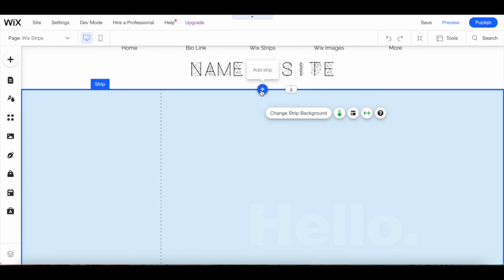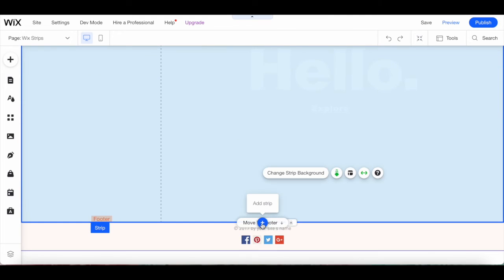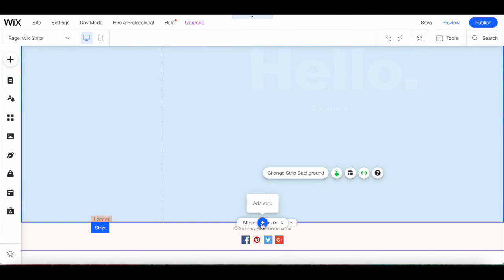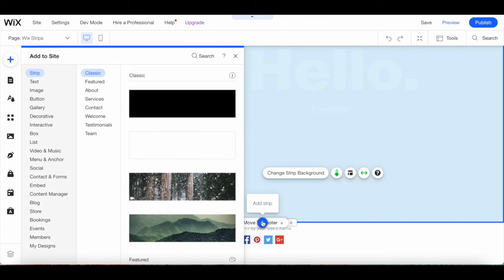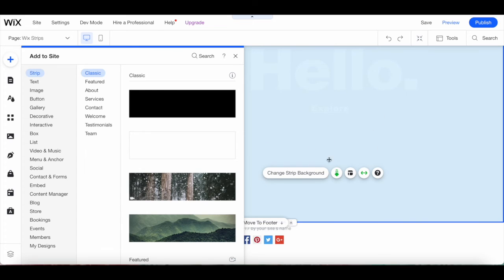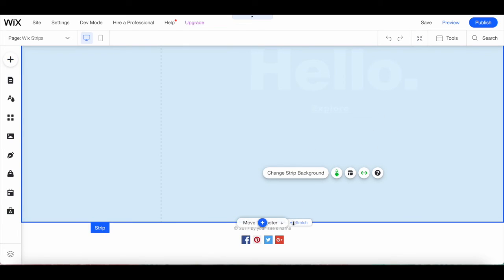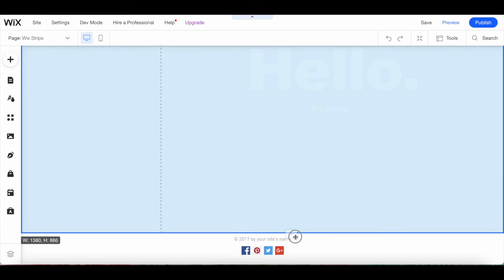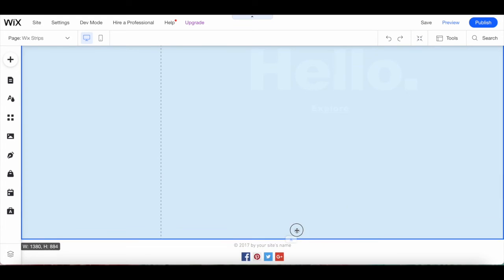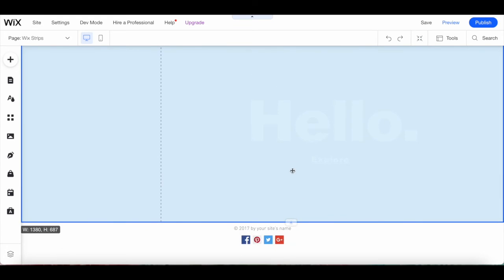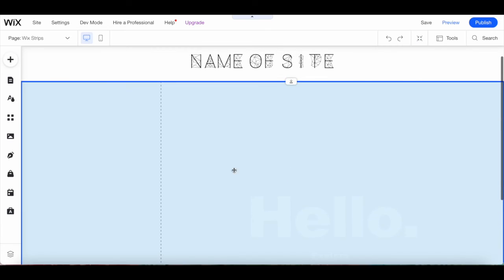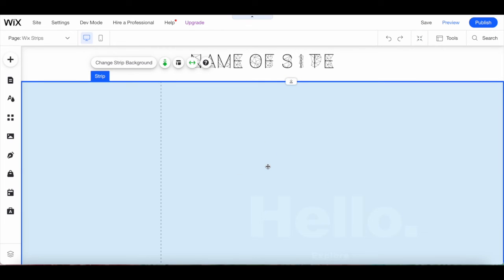If you click on the plus icon on the top center or bottom center of the strip, you'll be able to add a new Wix strip to your page, either directly above or directly below the strip you just added. You can use the stretch handle that appears at the bottom of the Wix strip to lengthen or shorten the strip while maintaining the design of your page.